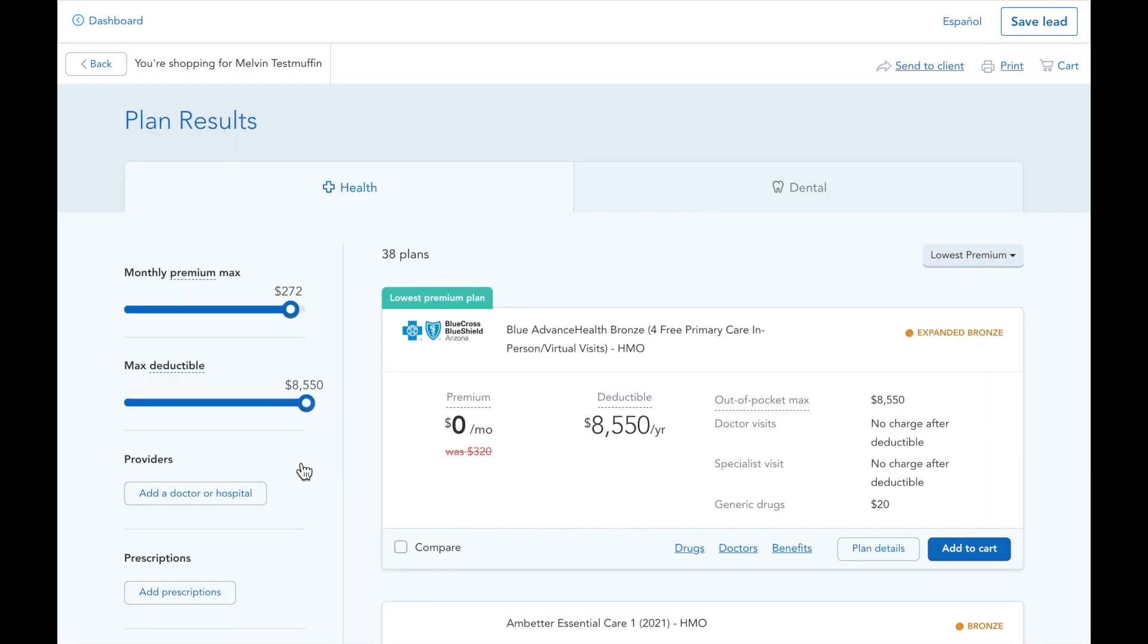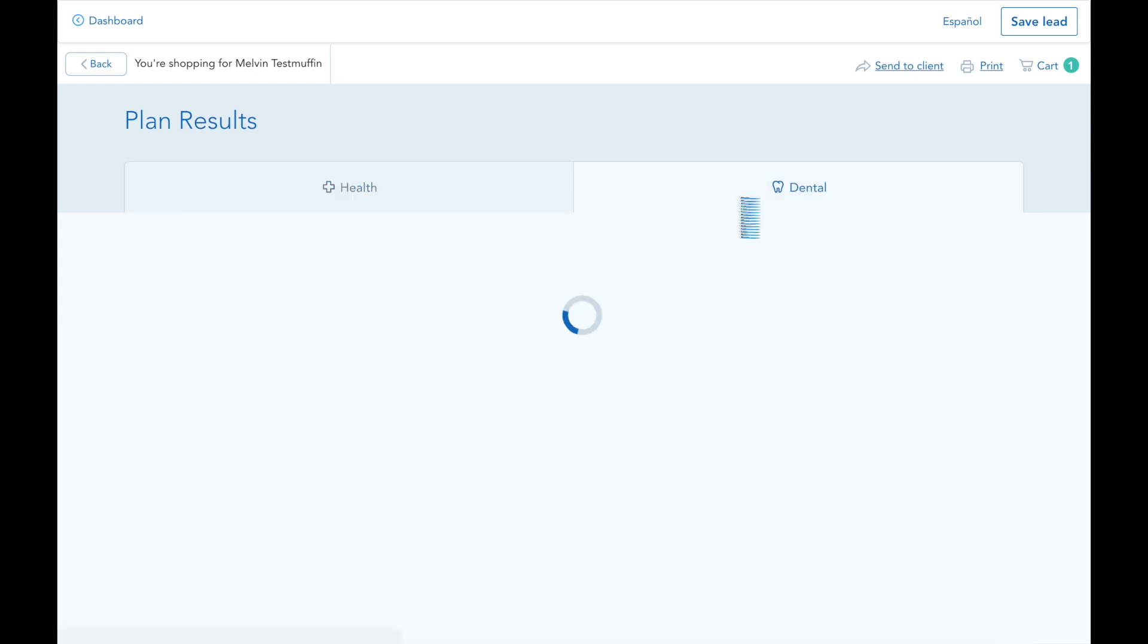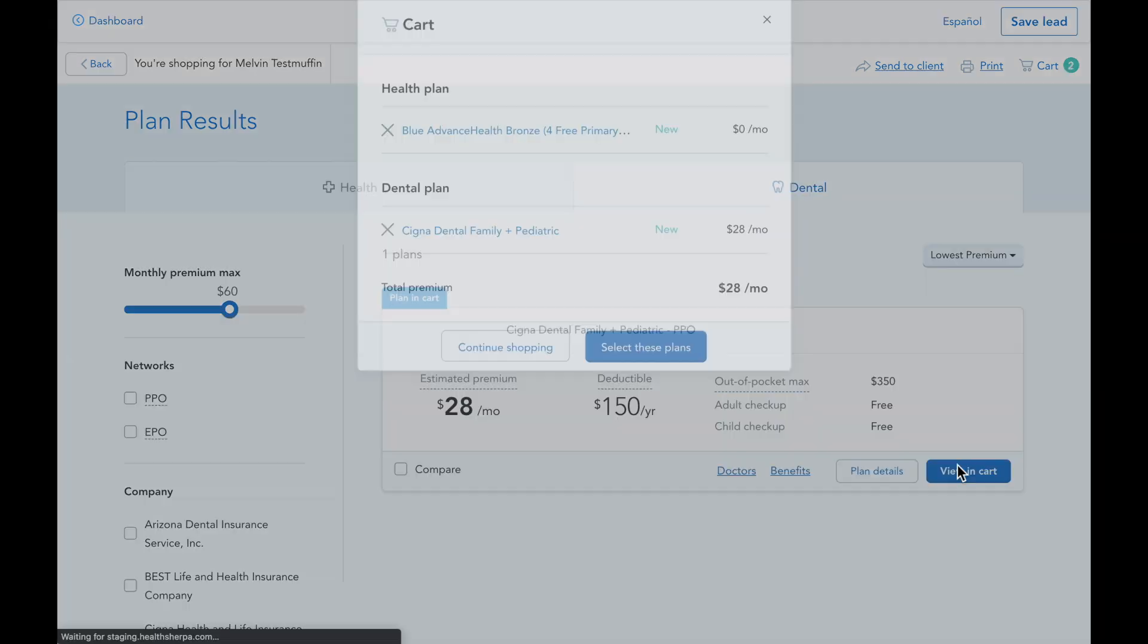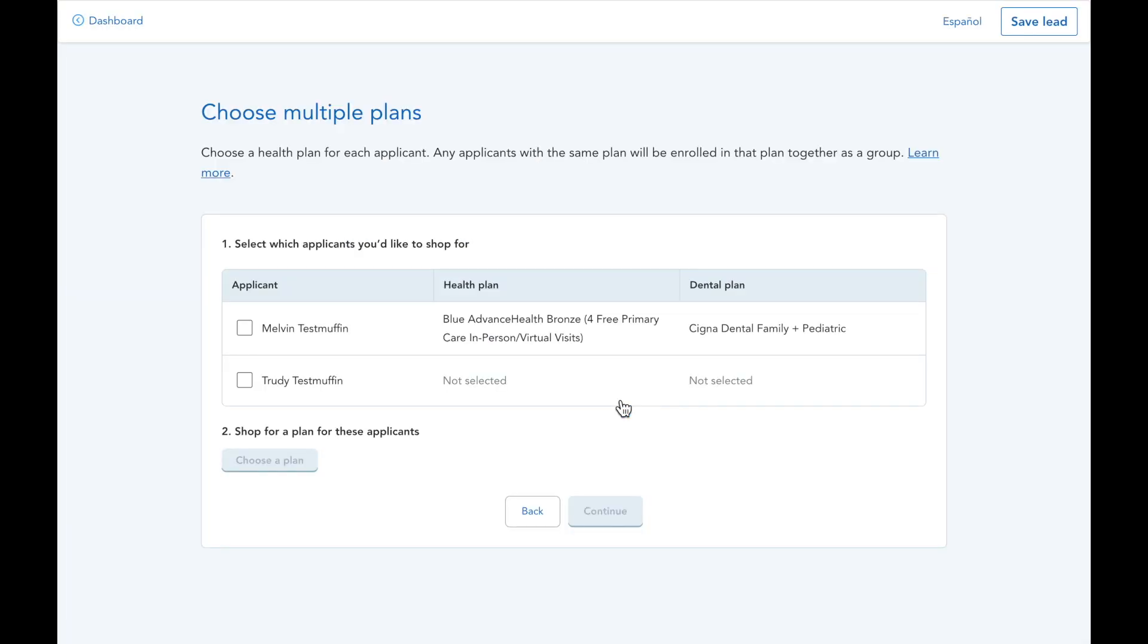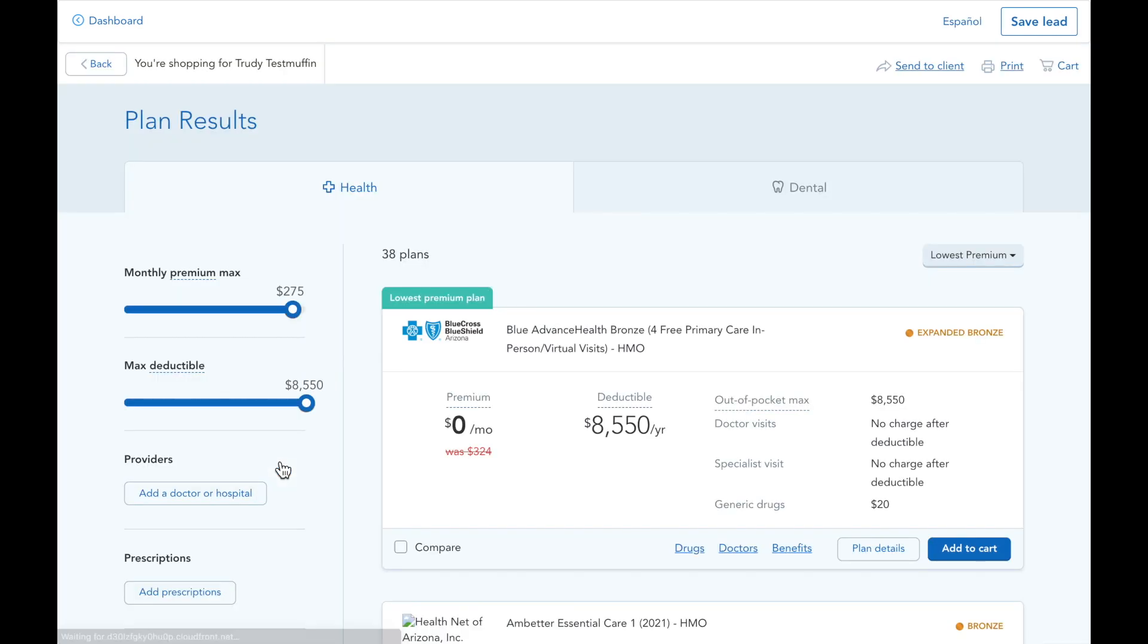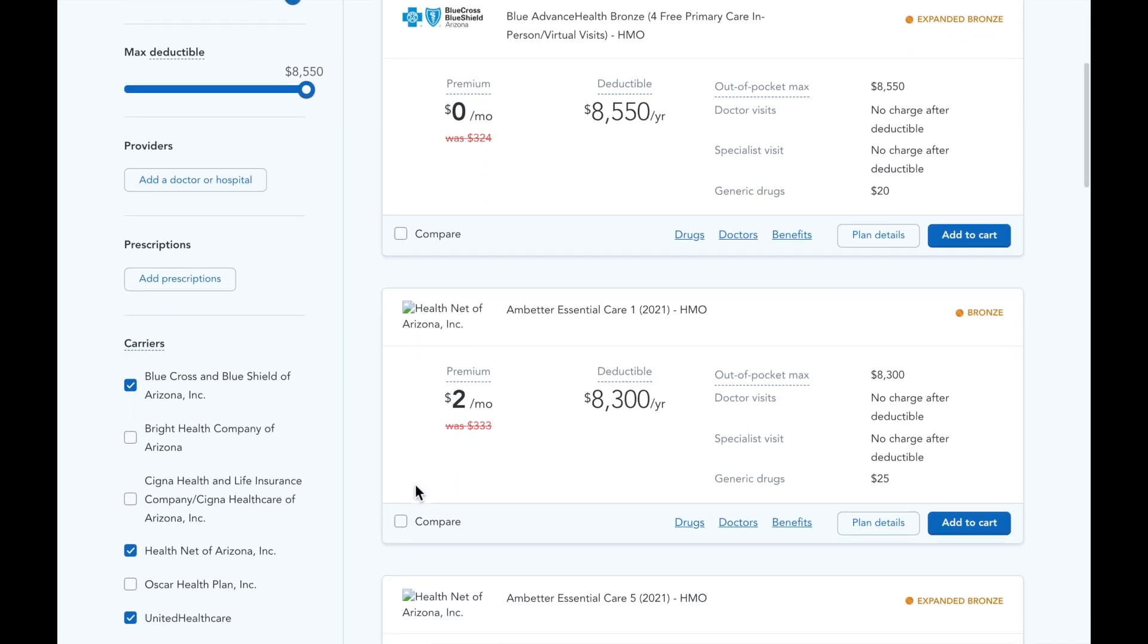So I'm going to quickly choose some plans for both of these applicants. For a more in-depth review of this shopping process, check out our quoting video after this one.